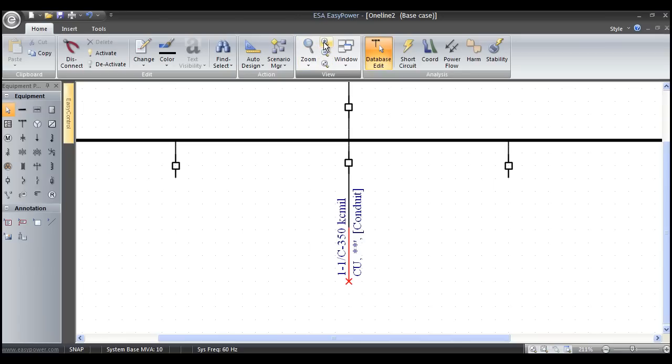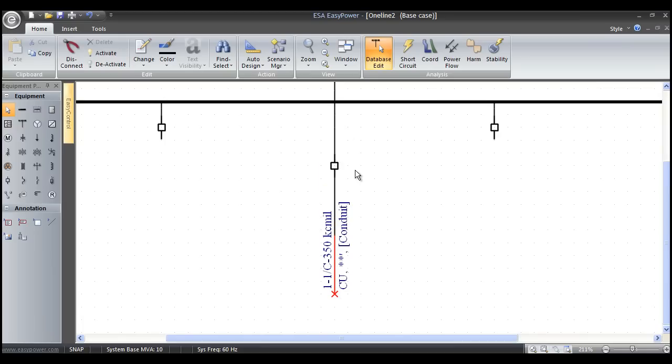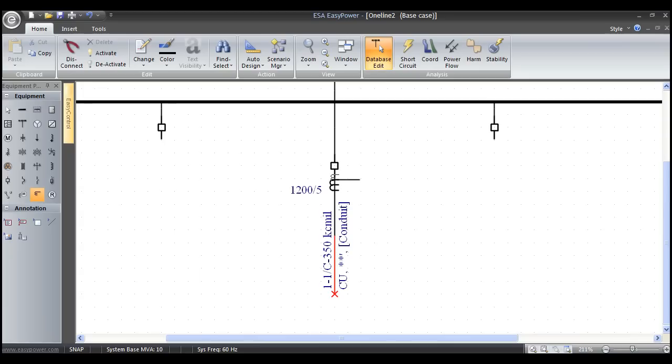One of the things we may want to do on this switchgear lineup is left mouse click and move this breaker down to create a little more space. I'll select a CT and drag it over with a left mouse click. We can put up to three CTs on each side of a breaker, fuse, or switch.